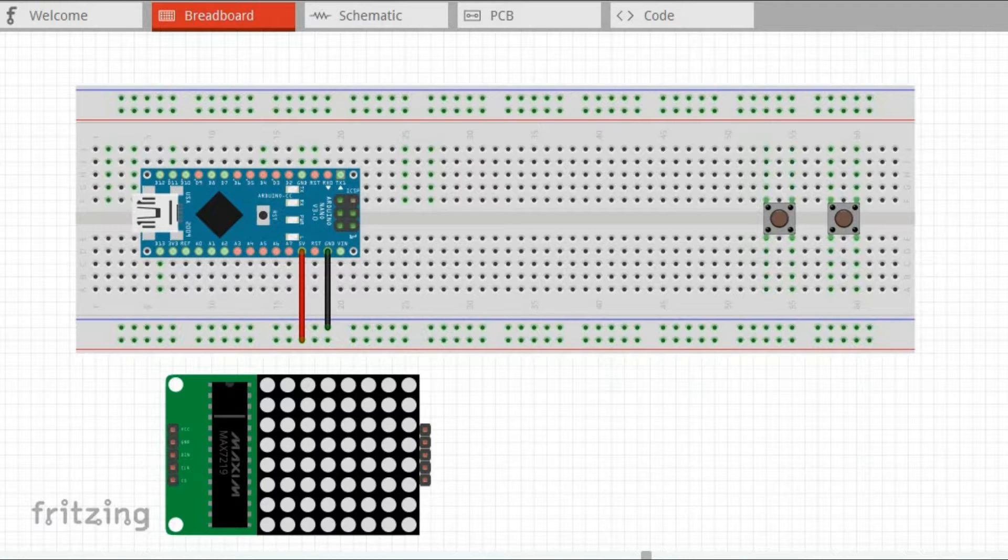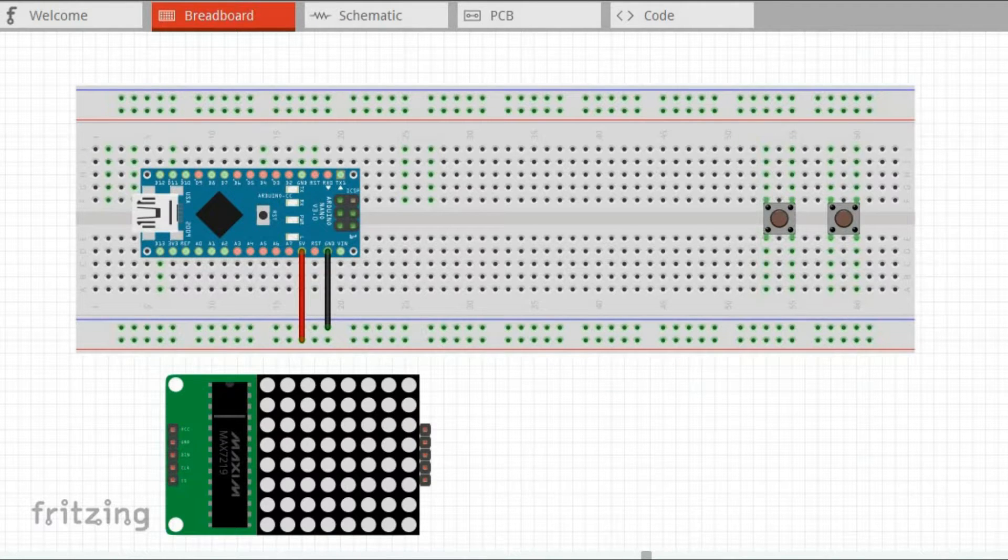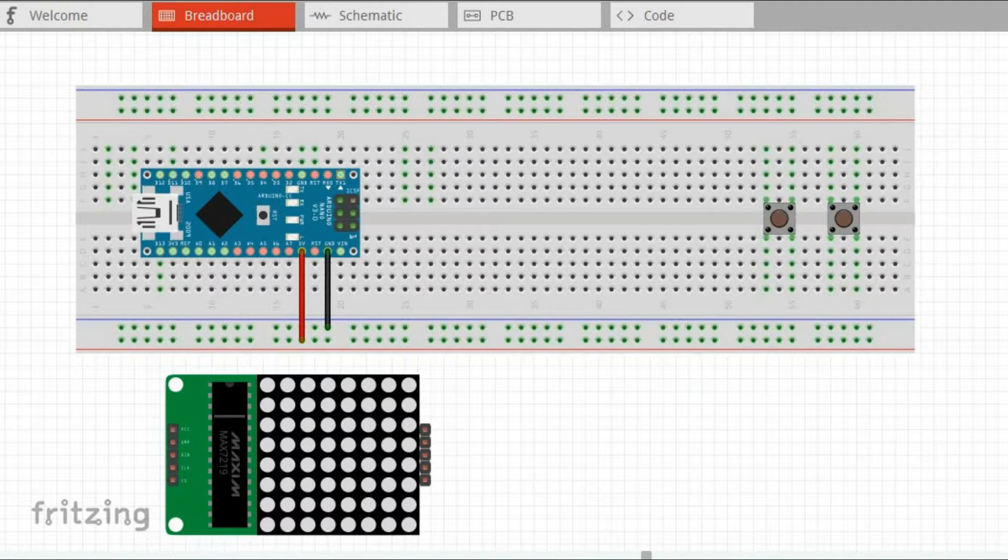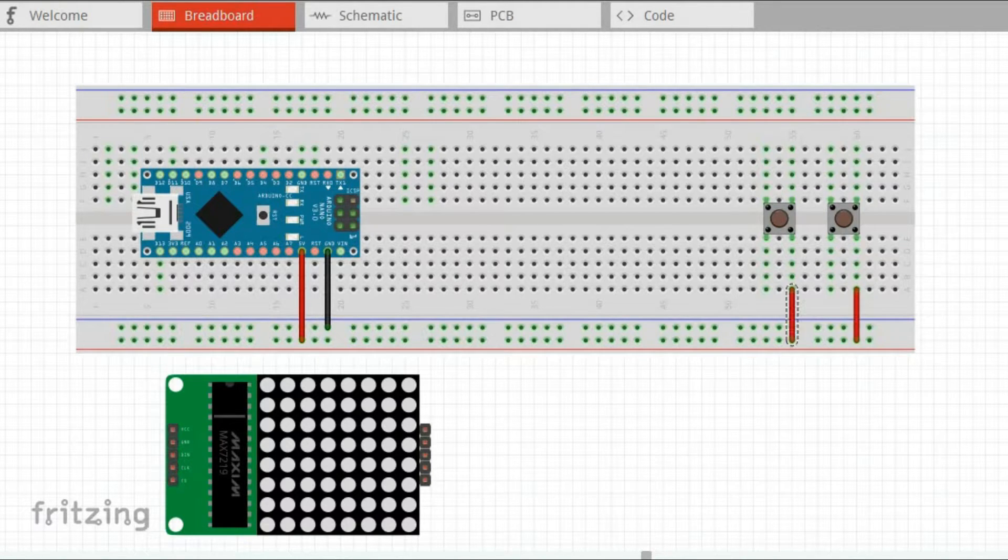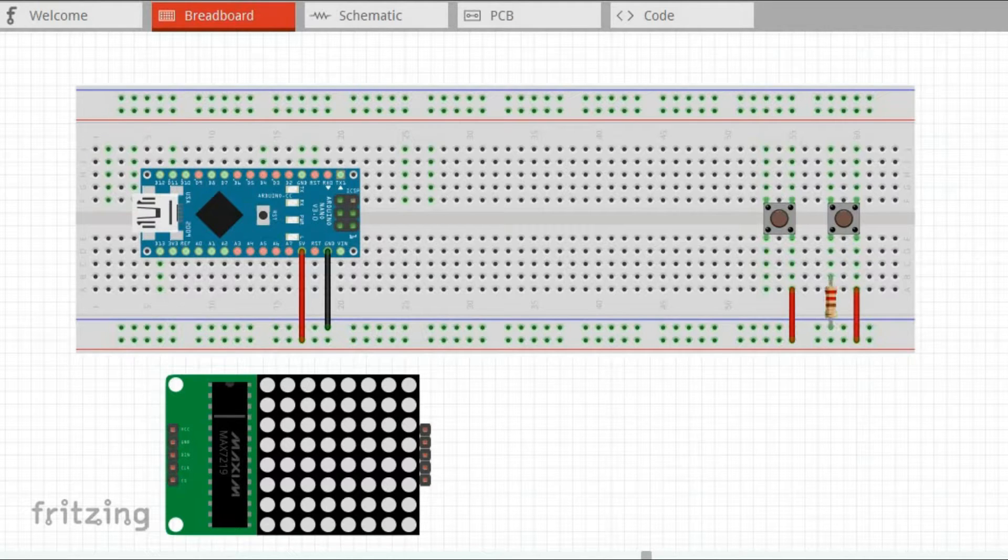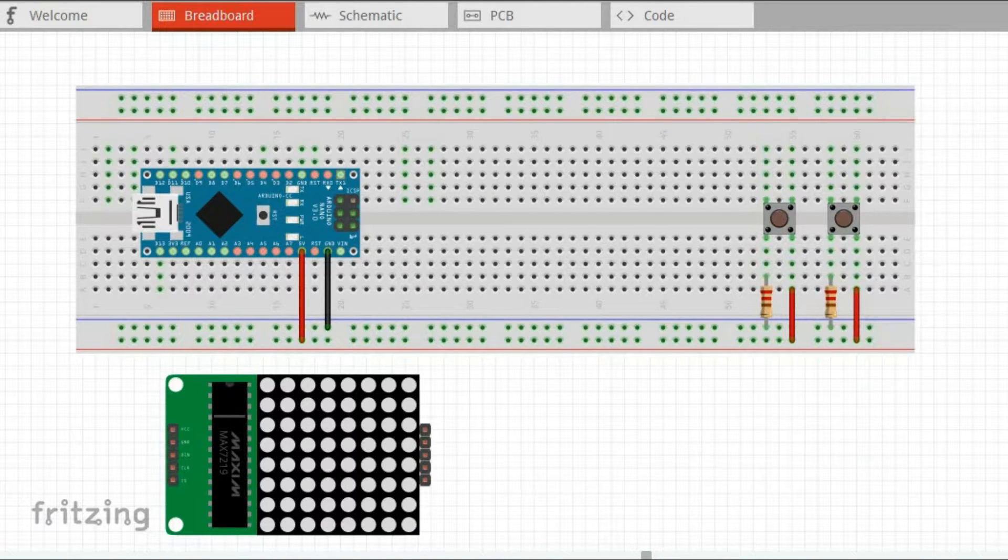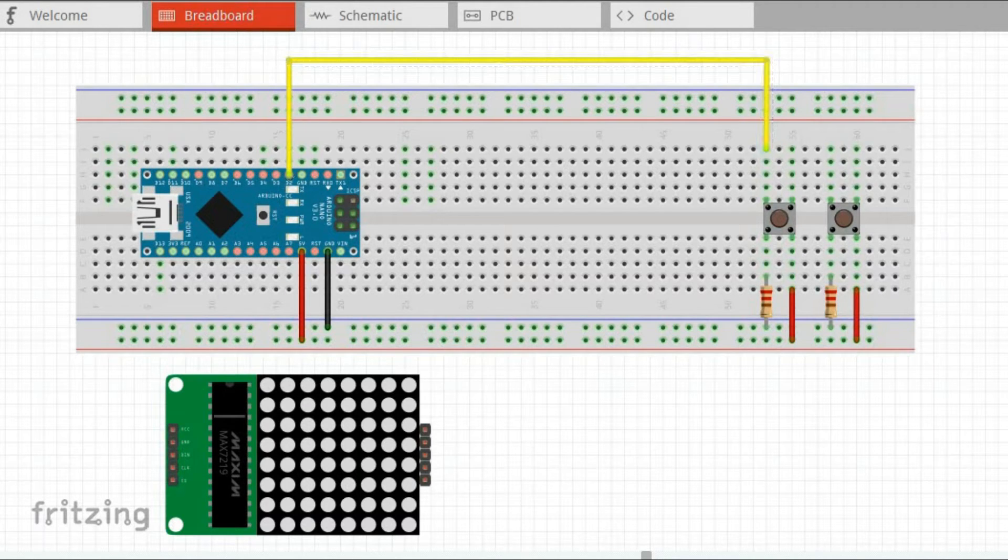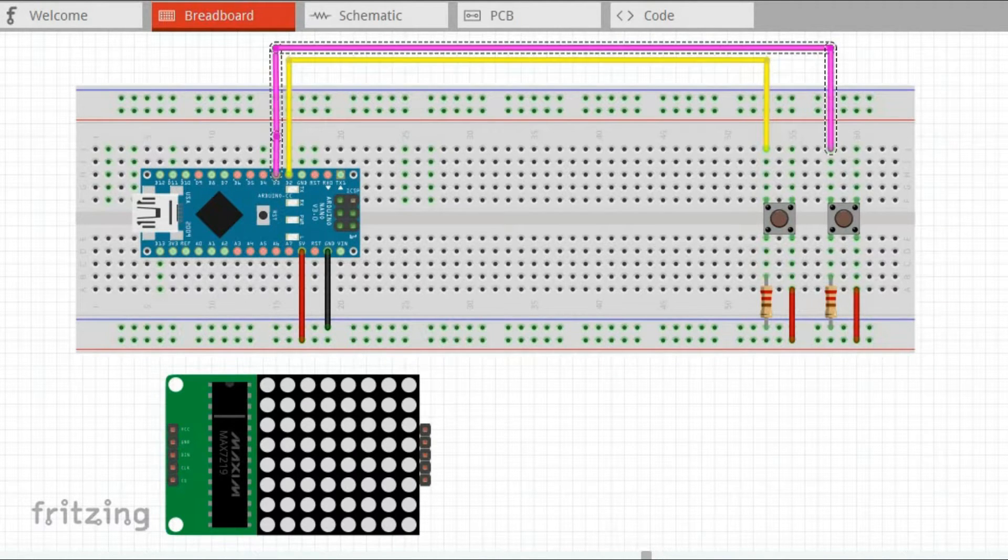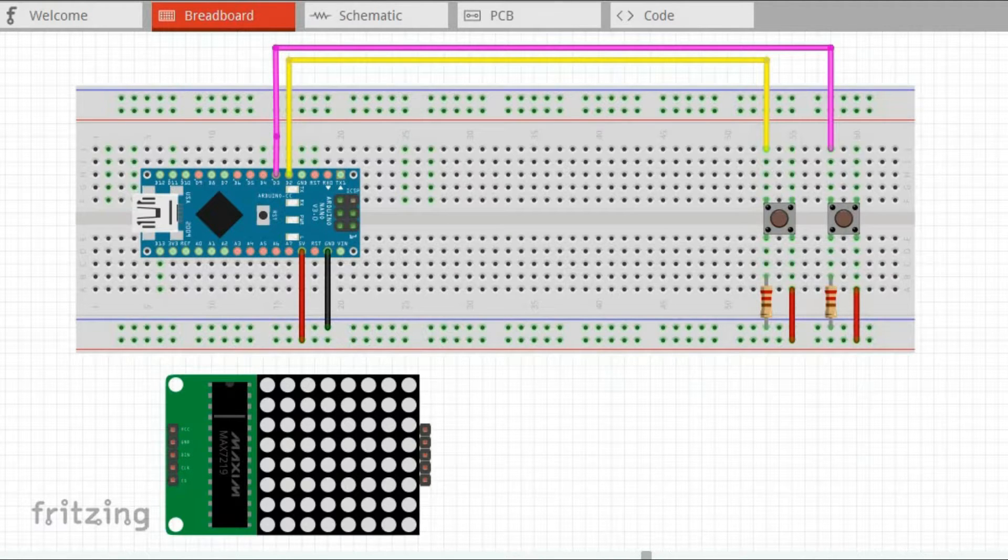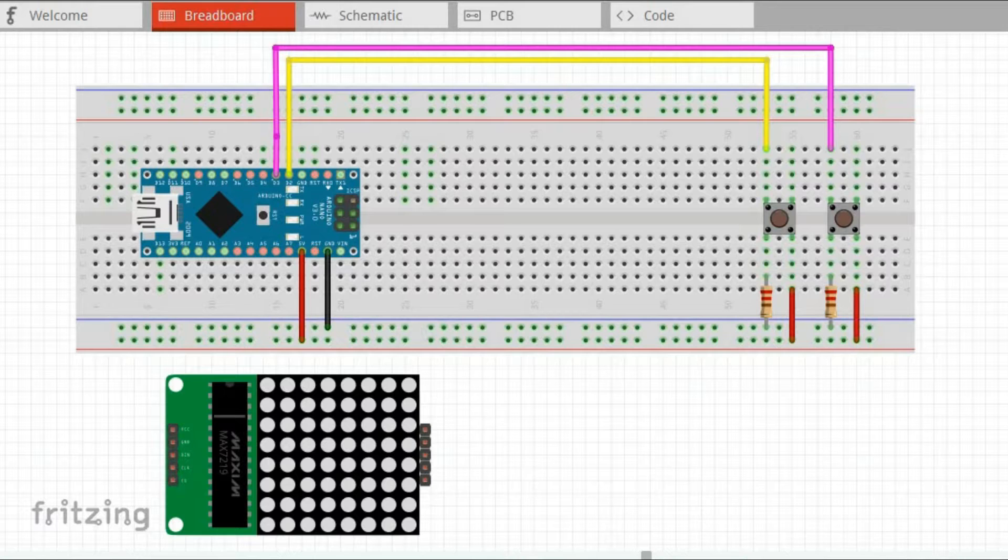We need two push buttons in this project. One for selecting the direction of movement and the second to move us in the maze in the selected direction. One side of both push buttons is connected to 5V and the other side is connected to ground through pull down resistor as well as connected to digital pin of Arduino. First push button is connected to digital pin 2 and the second one is connected to digital pin 3. Both would be using interrupts.